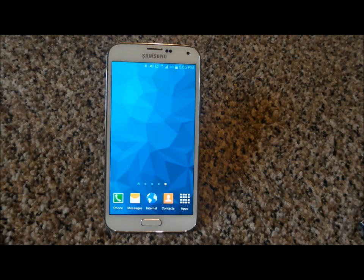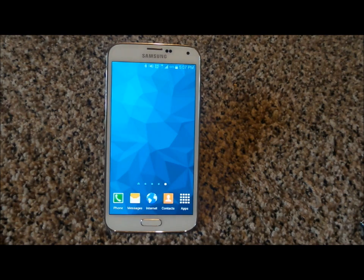Hello everybody, Jimmy's Promo here, and I'm going to show you guys how you'd be able to add a direct message or a direct dial onto the home screen of your Samsung Galaxy device.